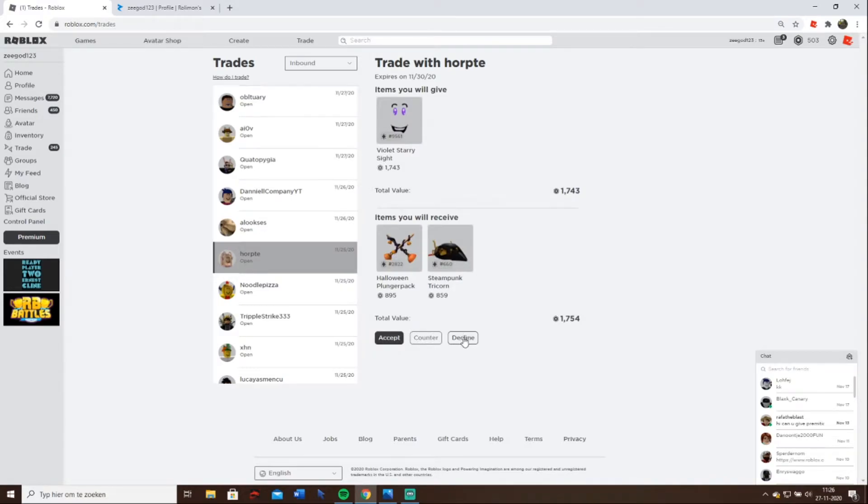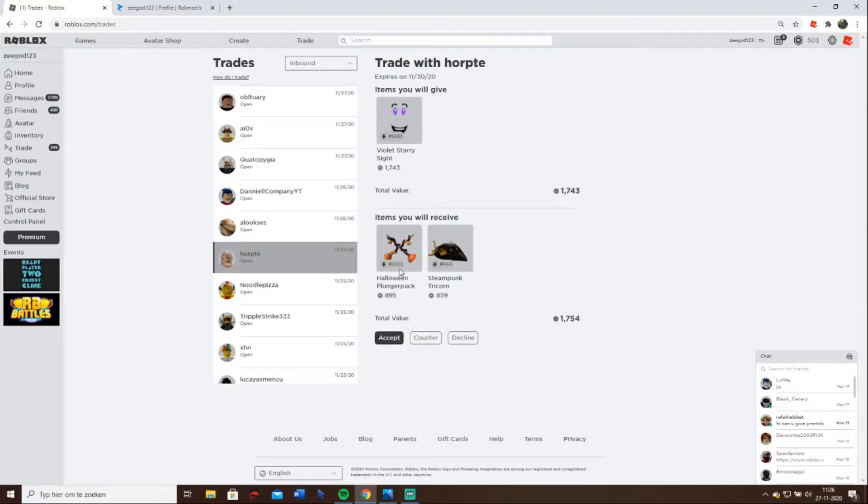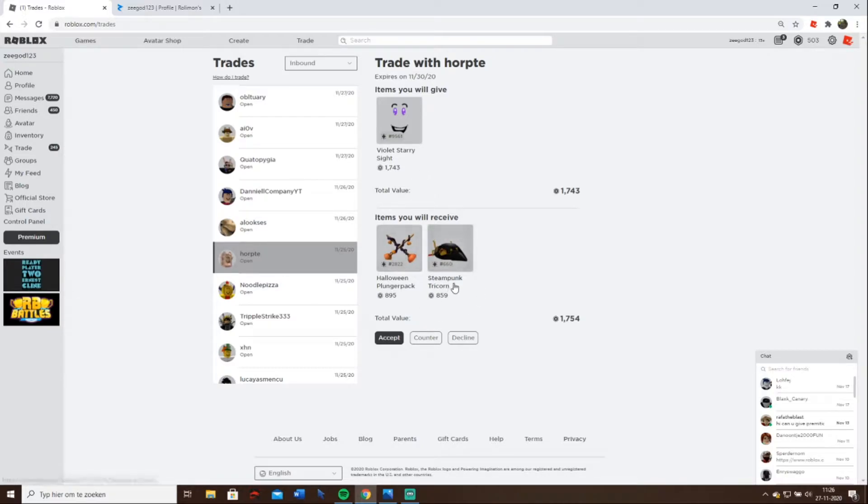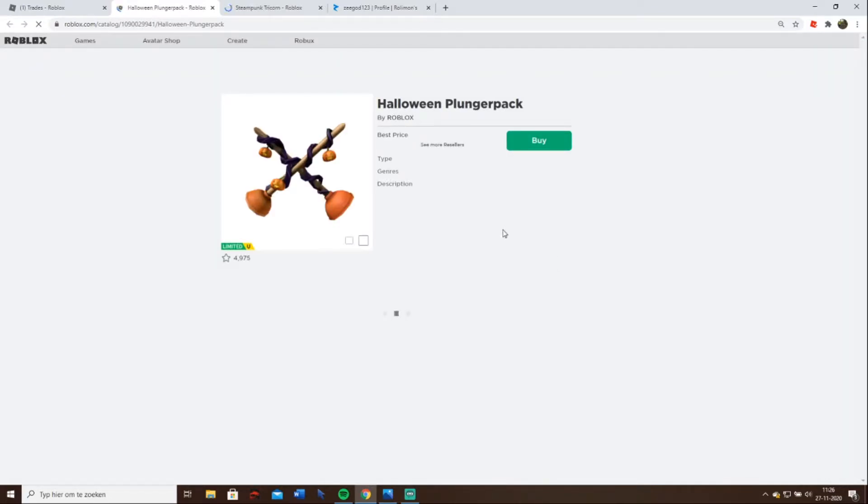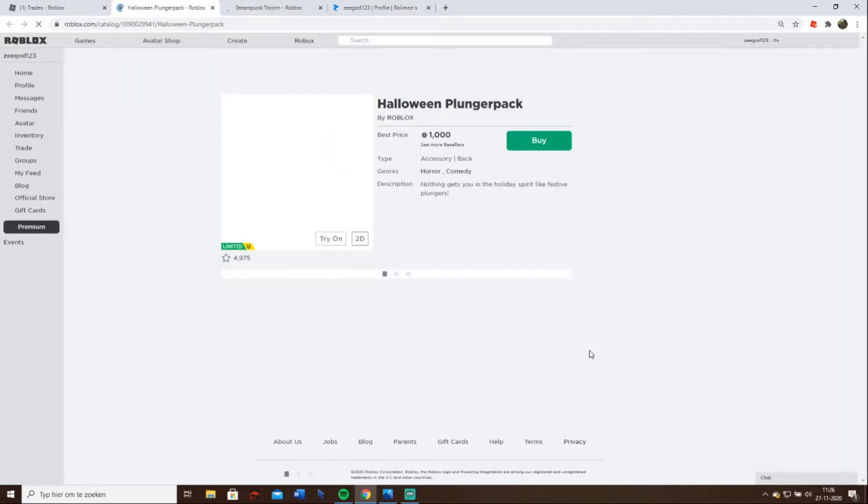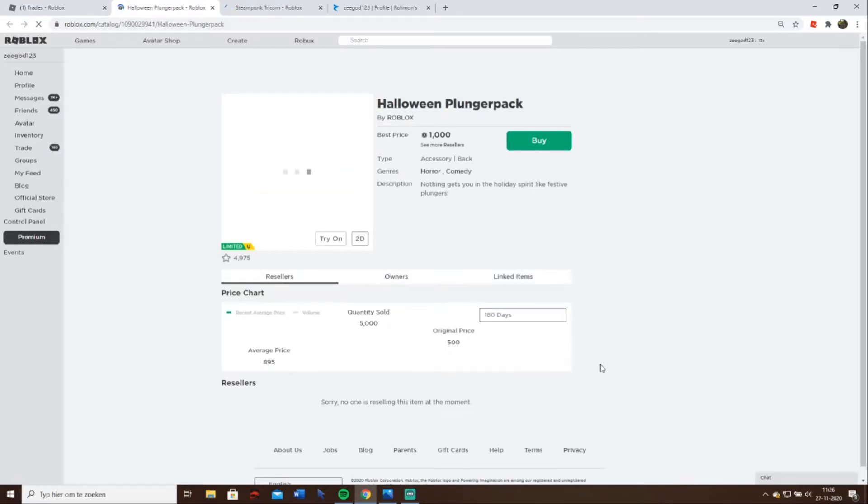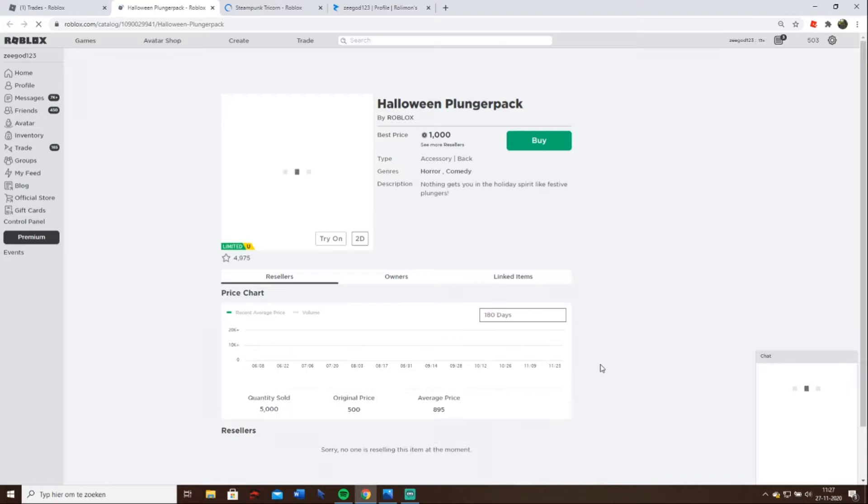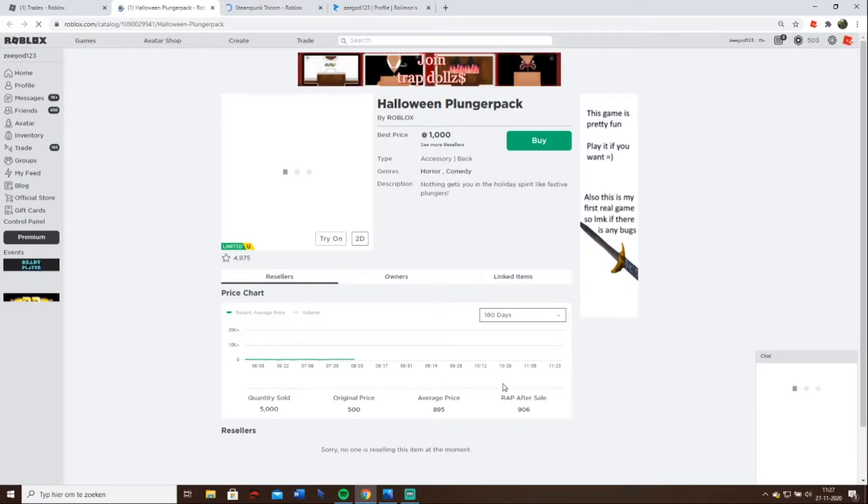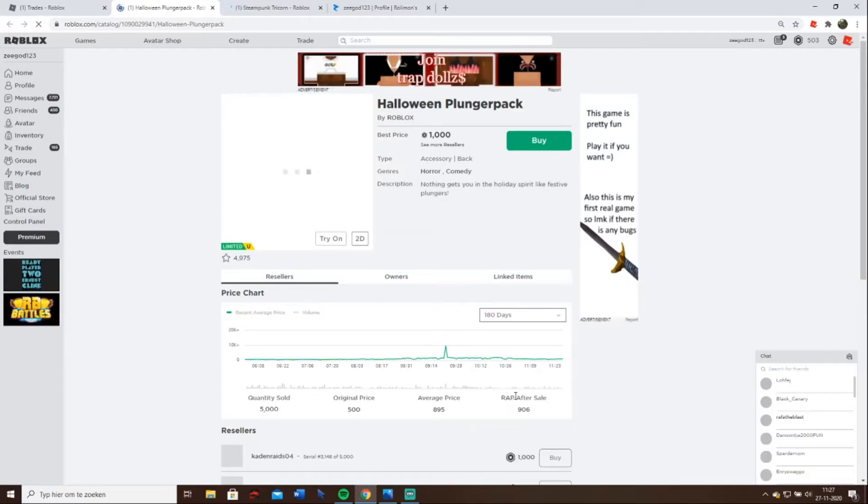The reason why I don't want to accept this trade even though it's a little higher is because of the demand of these two items. I just know they are very low demand, so they're not being sold much. I will just show you. Yeah, come on.